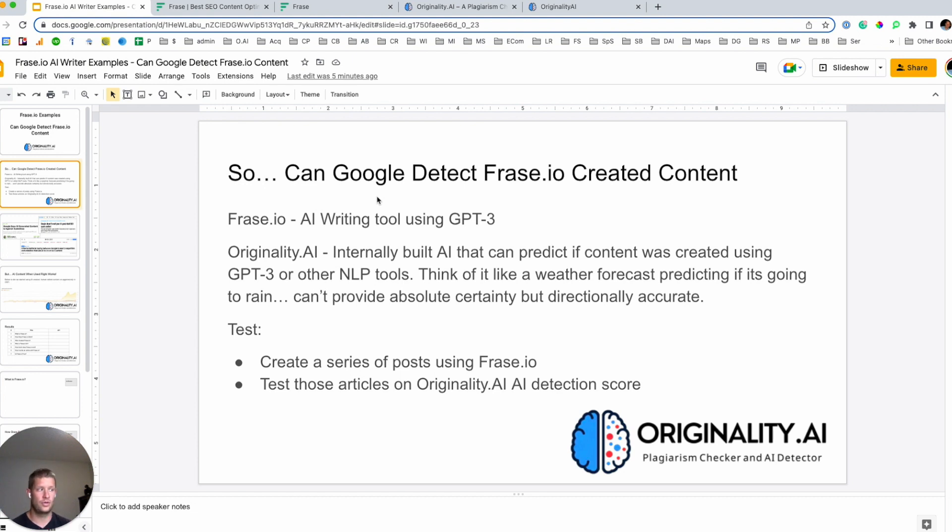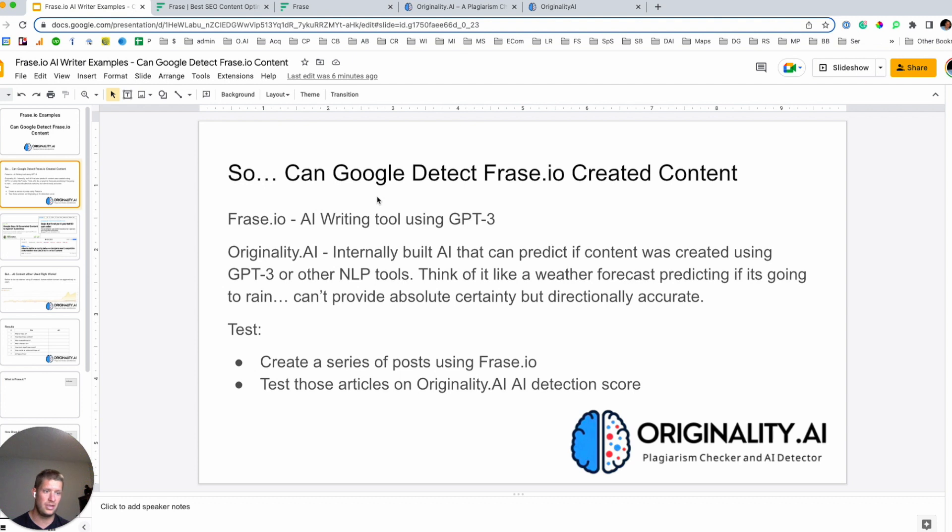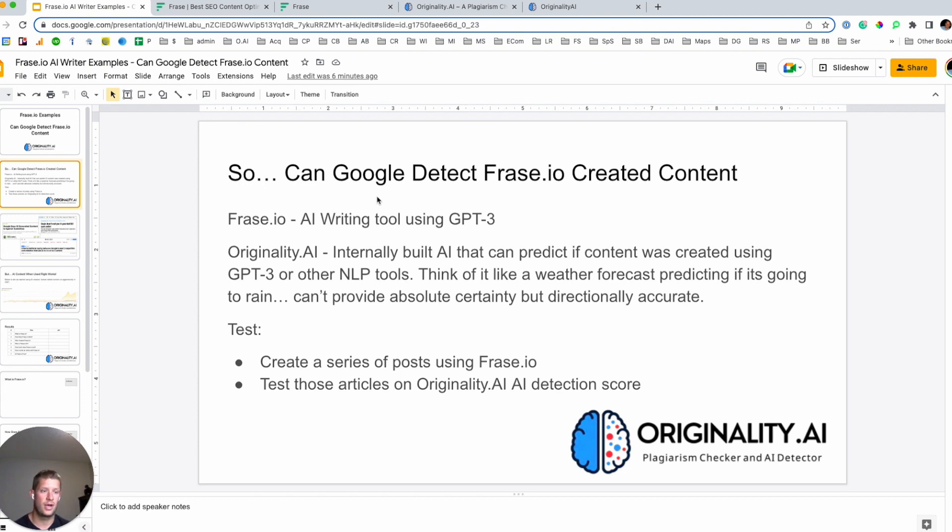And then, what are we going to be using to determine if we think Google can detect Frase.io generated content? And that's going to be originality.ai, which is a tool that myself and the team built that looks at all the popular natural language processes. And then we're going to be using APIs like GPT-3, GPT-2, NEO, GPT-J, and then identifying based on that if we predict that content it was generated by a bot.